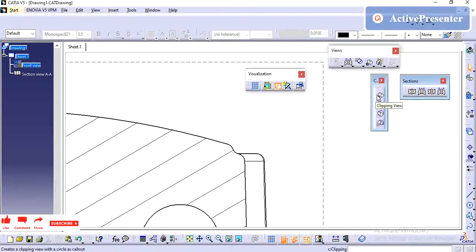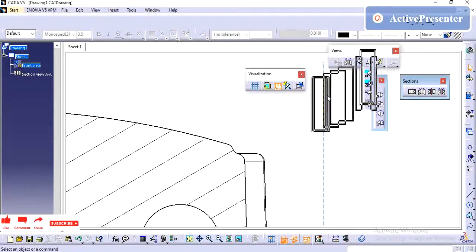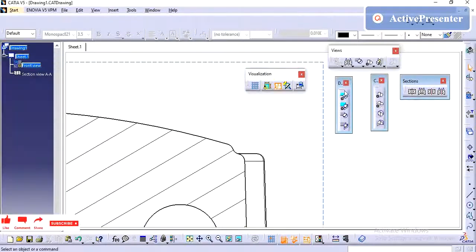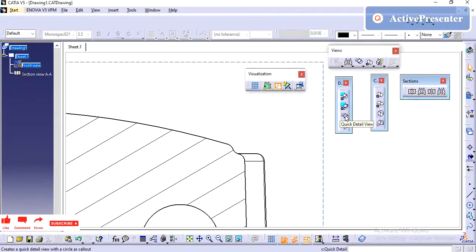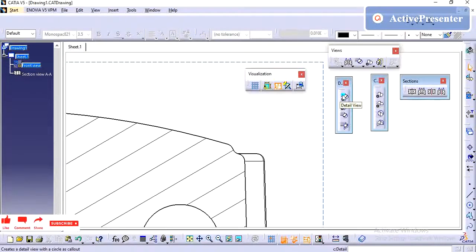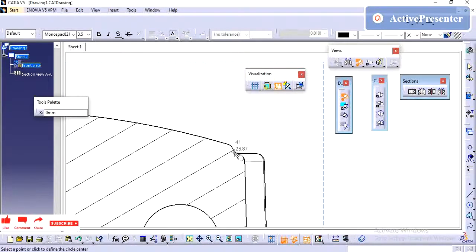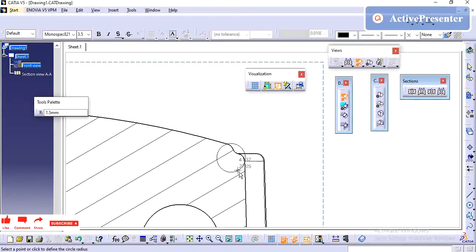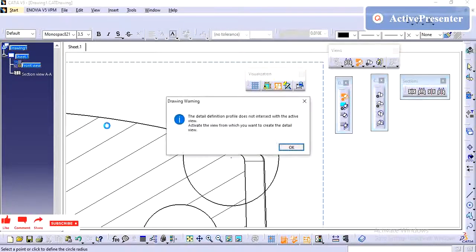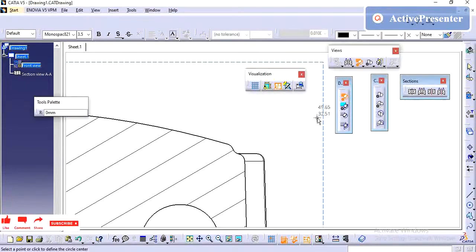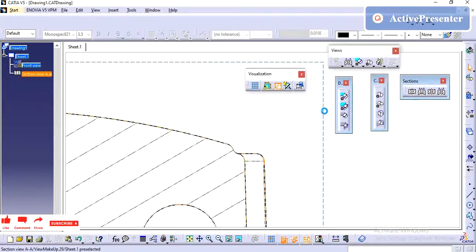In detail view, we have four types. One is detail view. Next one is detail view profile. Next one is quick detail view. Next one is quick detail view profile. Detail view is default, its size will be, shape will be circular. Here you can have the control of the circle radius. Before that, just activate this view.